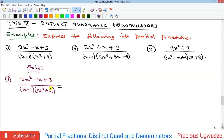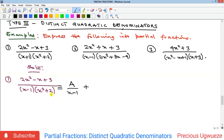Because we have two factors — one linear and one quadratic — we are going to have two partial fractions. The first partial fraction's numerator is going to be a constant because the denominator is linear, so you have A over (x minus 1). The numerator of the second fraction is not going to be a constant because the denominator is quadratic — the numerator must be at least one degree less than the denominator.